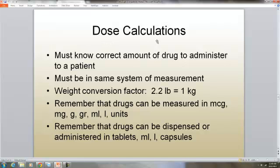In dose calculations, you must know the correct amount of drug to administer to the patient. It must be in the same system of measurement, and the weight has to be changed into metric. So if you know the weight in pounds, you will divide it by 2.2 to get kilograms. Drugs can be measured in micrograms, milligrams, grams, grains, milliliters, liters, or units.